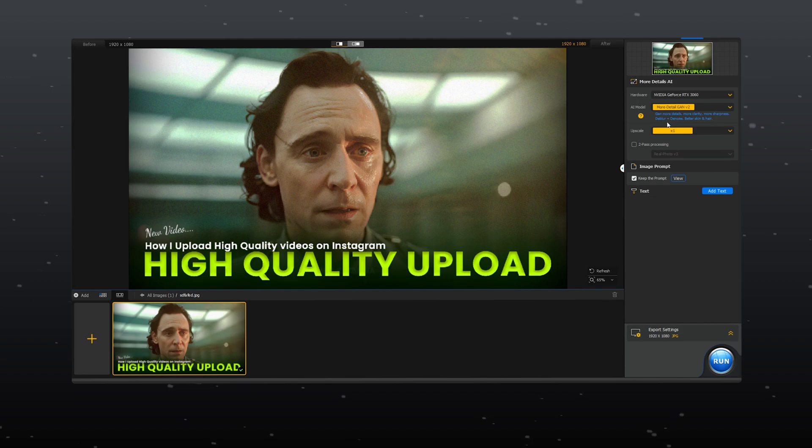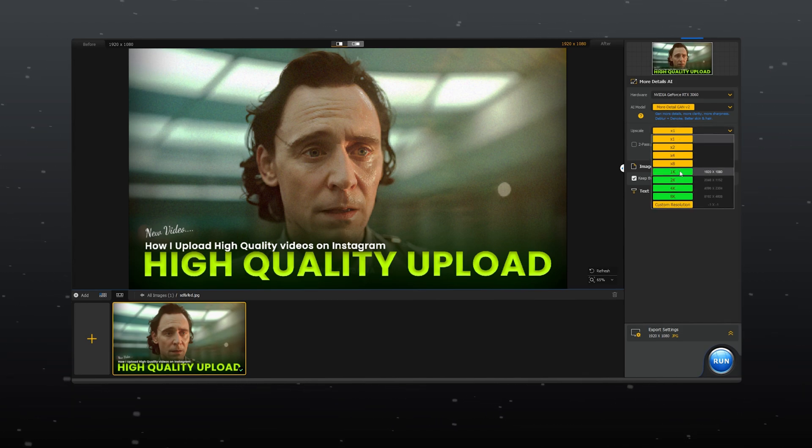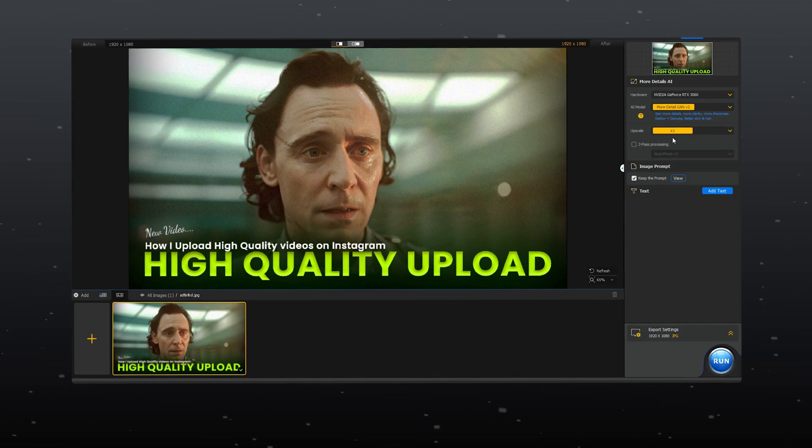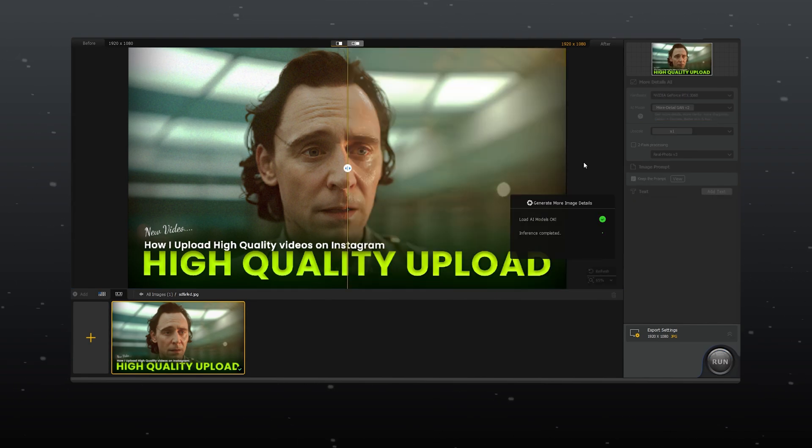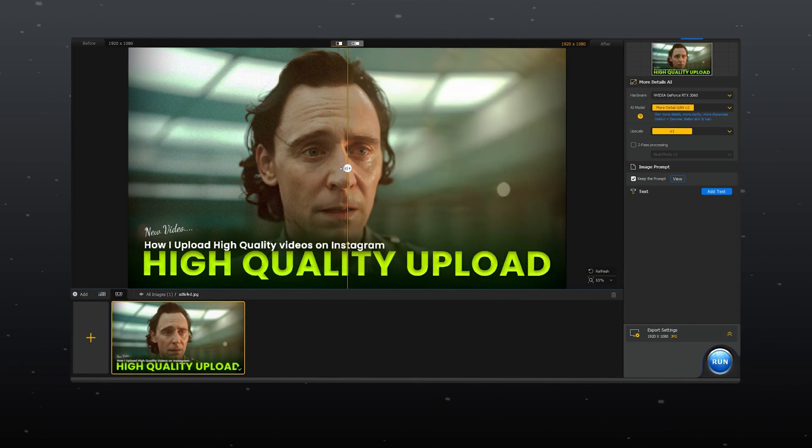You can also choose how many times you want to upscale the image. I'm leaving it to default 1x. This will take some time to download and apply the AI model.